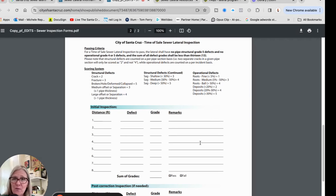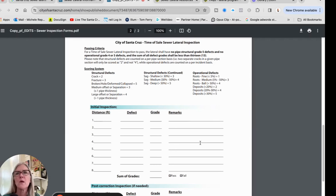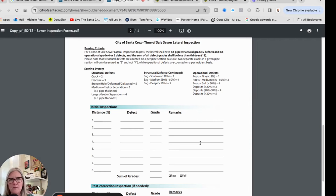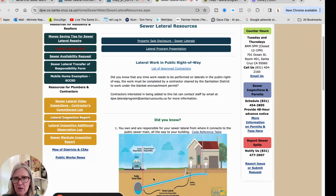The sewer lateral ordinance must be taken care of at the time of sale. The buyer can take over responsibility for it. The seller needs to have the inspection done and pass along disclosure of what needs to be done. If you're a seller, count on needing a clean-out unless you already had one installed. My neighbors proactively had a clean-out put in - theirs is actually in the sidewalk since they're in the city - and when they sell, if the lateral is clear, they'll be in good shape.